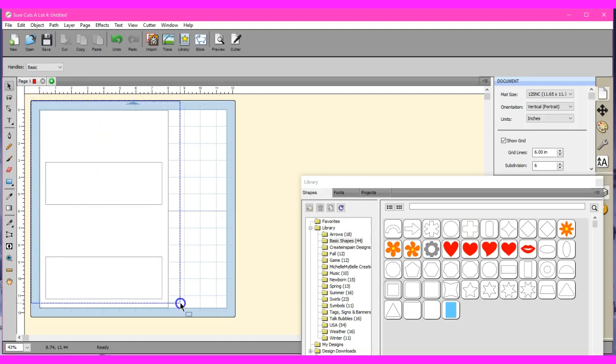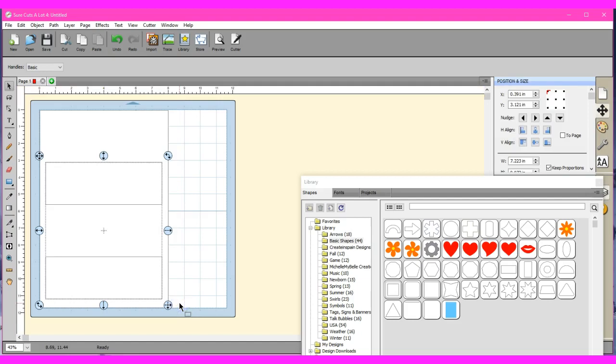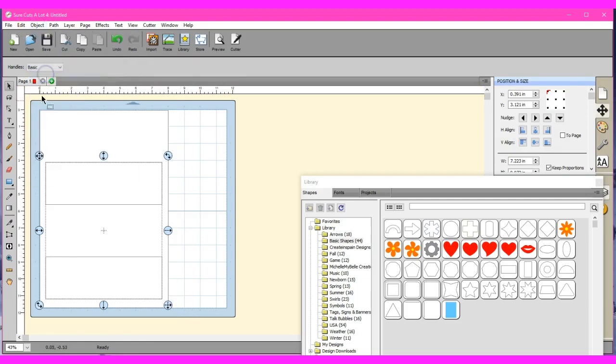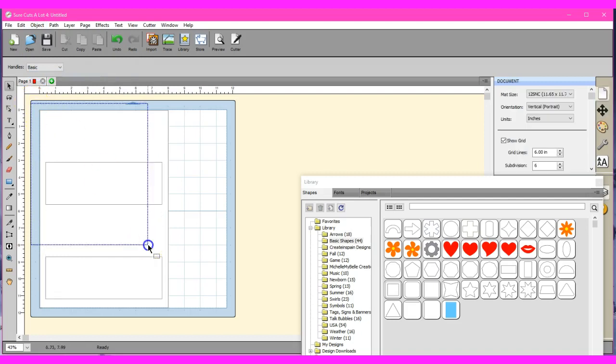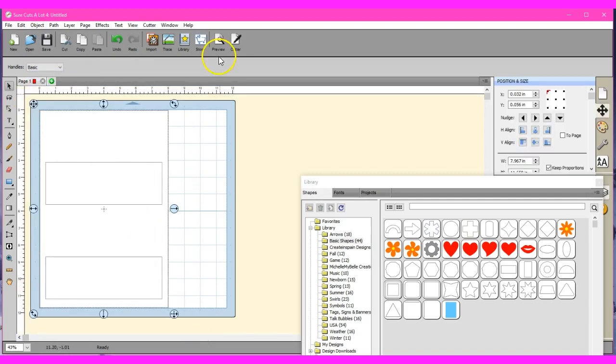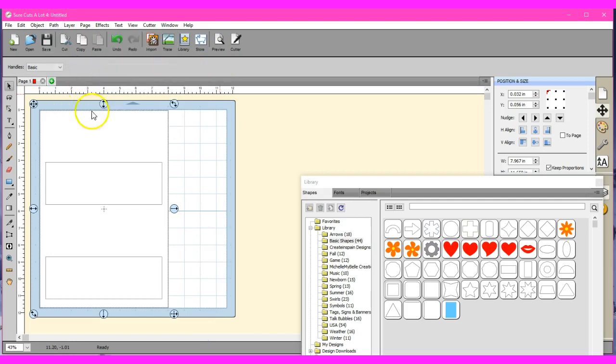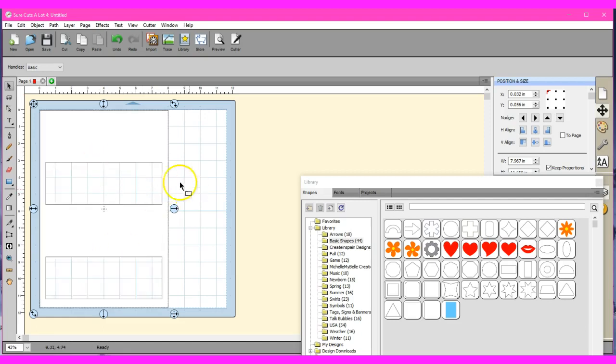So now I need to group those two boxes, just the two boxes, not the big one. I need to group them because we're going to apply a path function. With that path you can only have the two objects in there. So we're going to do back minus the front, so we're going to subtract these, take these away.